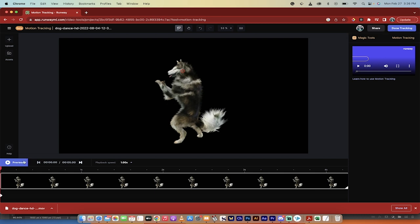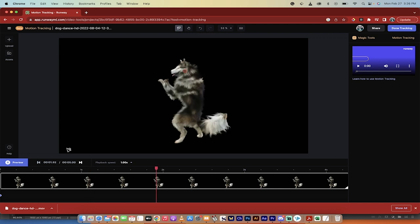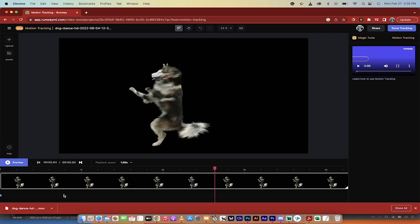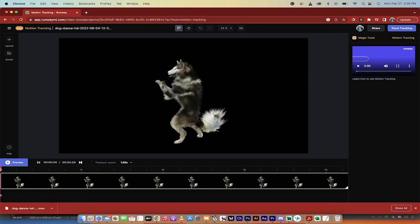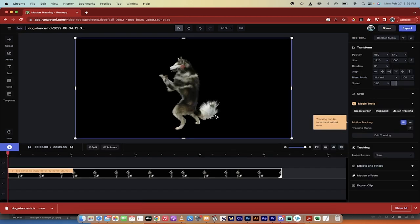Now, I'm going to go ahead and hit preview, and you're going to see that the red dot, or the tracking point, moves with the animal. Beautiful. So we previewed that. I'm going to now go to the top right, click on Done Tracking. We are on our way.